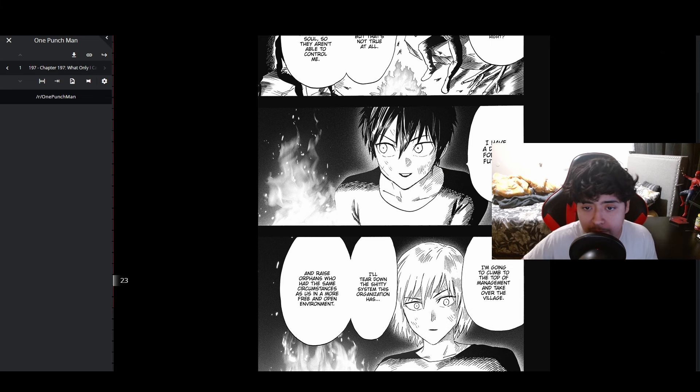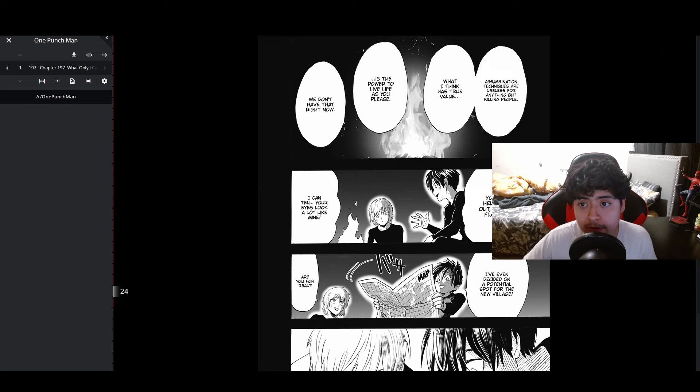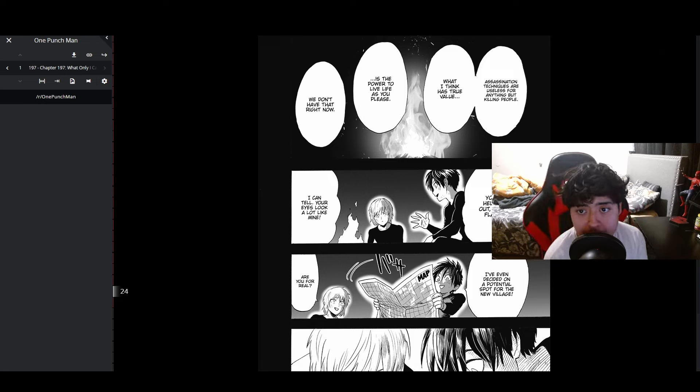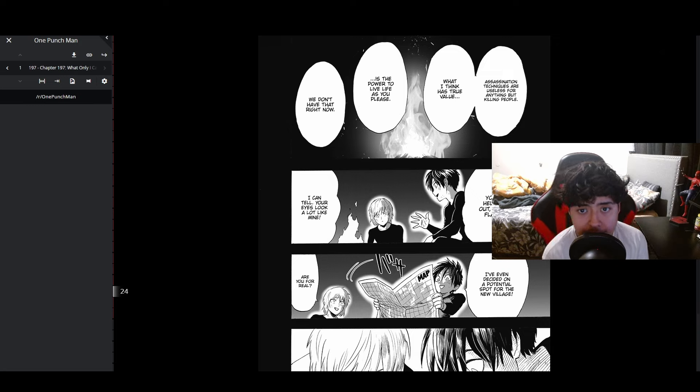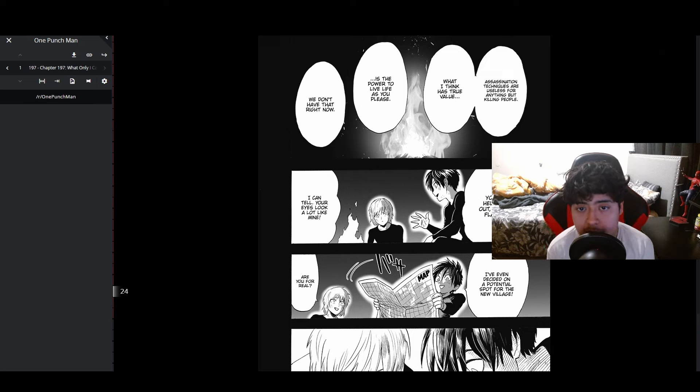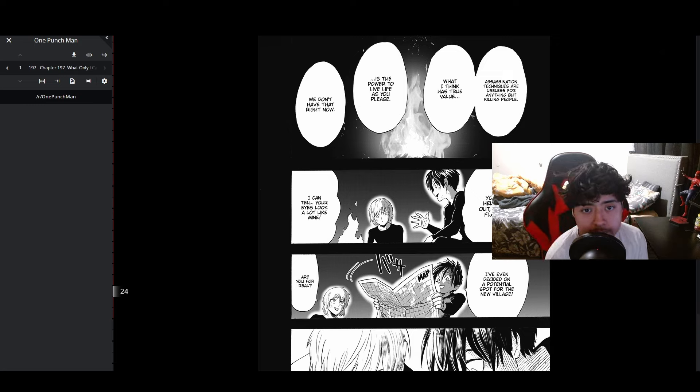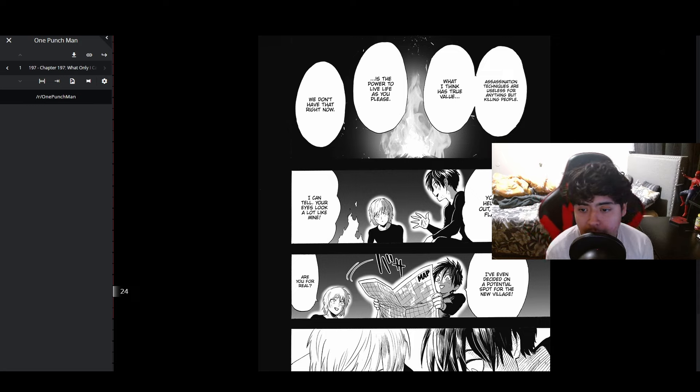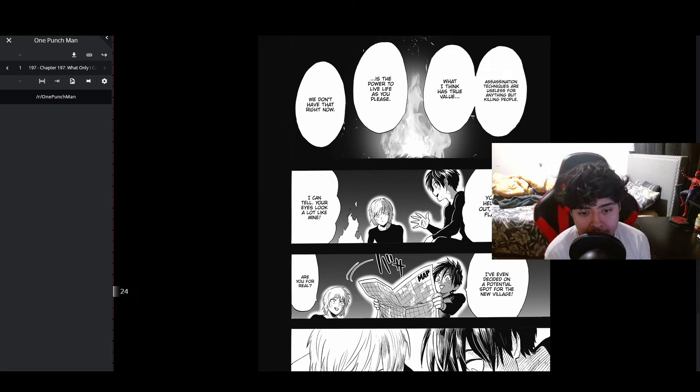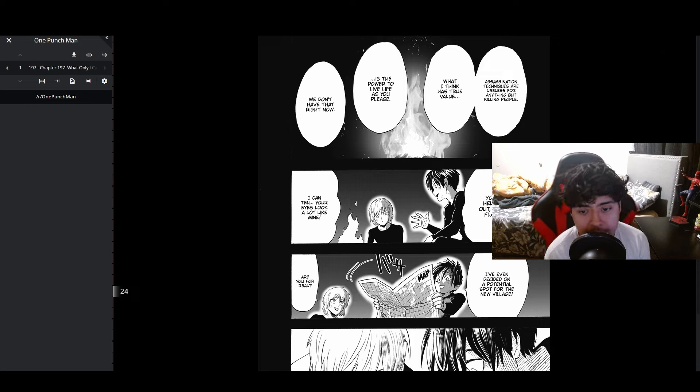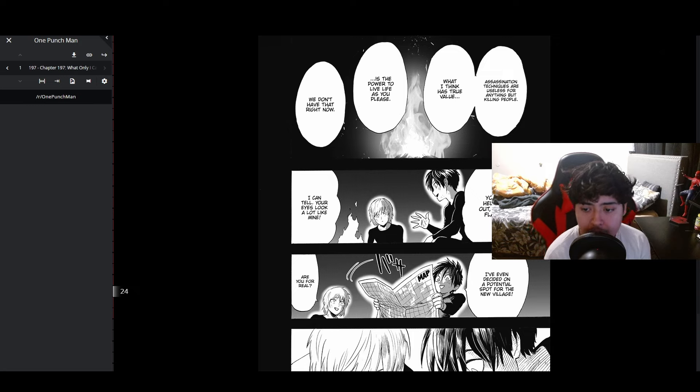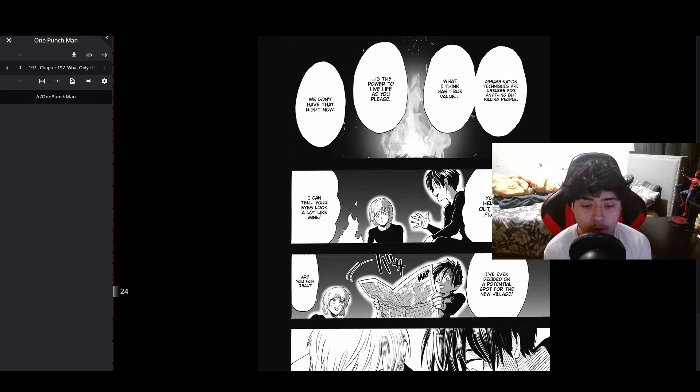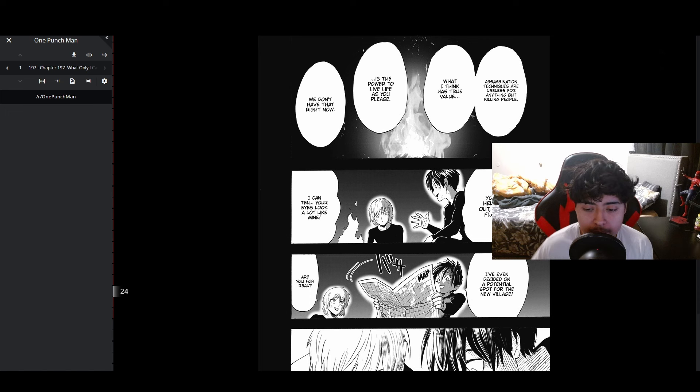'Assassination techniques are useless for anything but killing people. What I think has true value is the power to live life as you please. We don't have that right now. You'll help me out right Flash? I can tell your eyes look a lot like mine. I've even decided on a potential spot for the new village.'